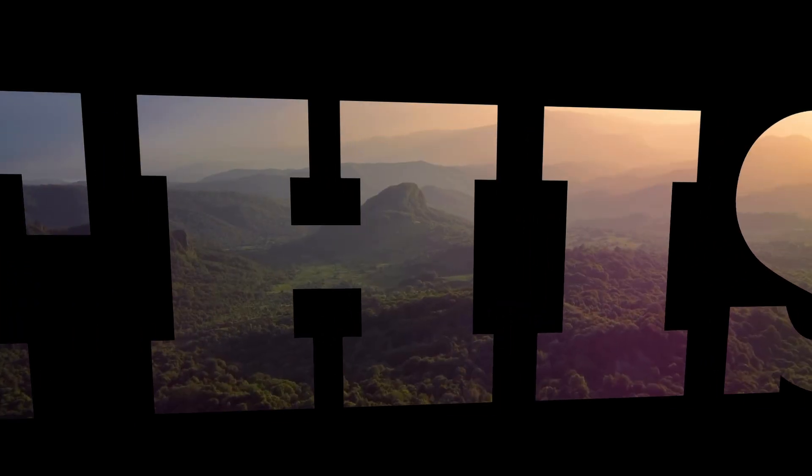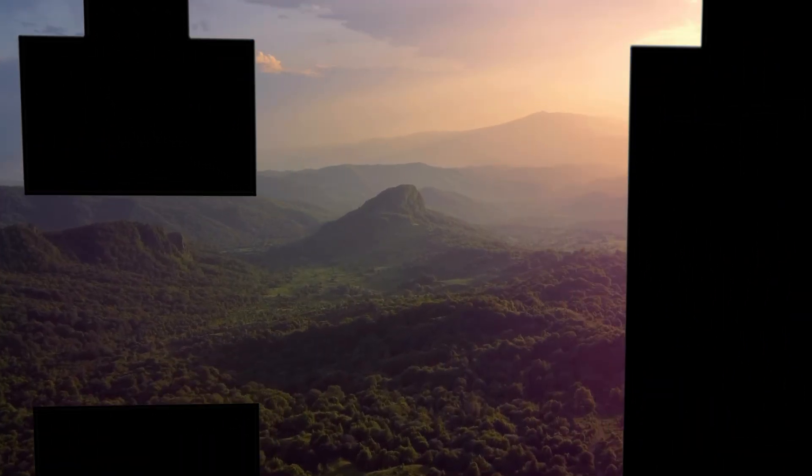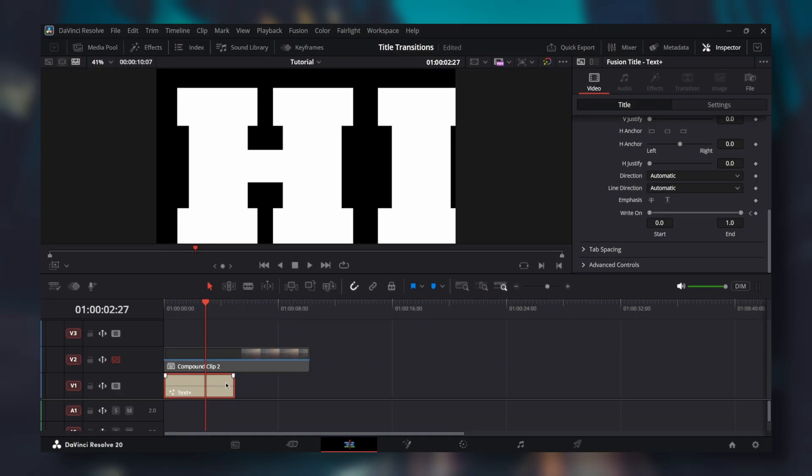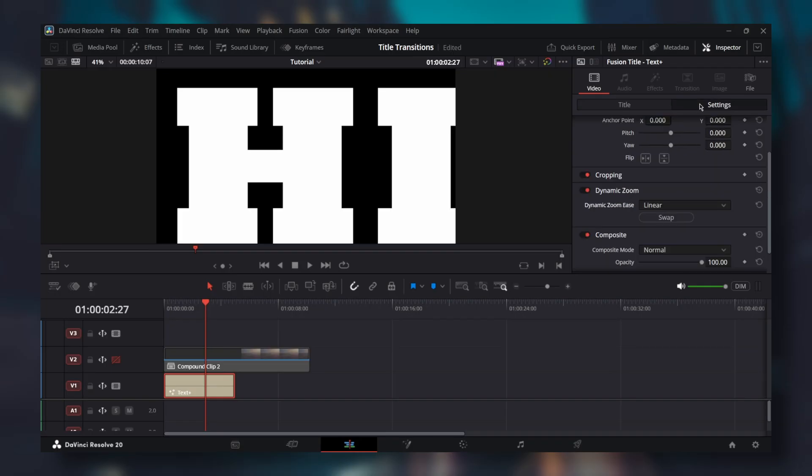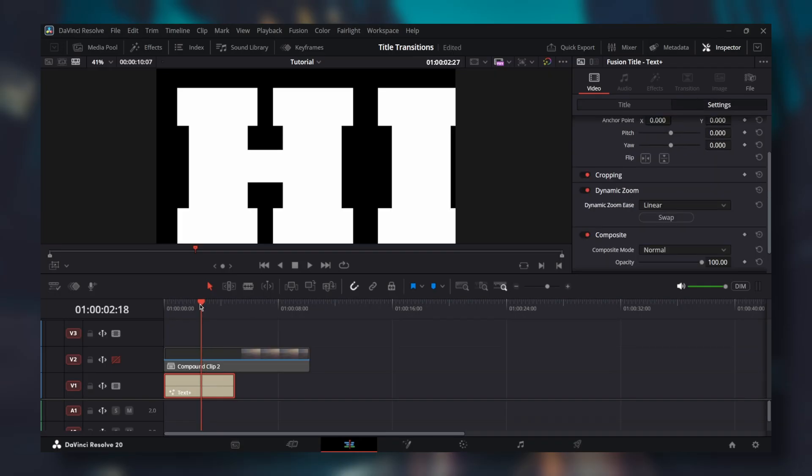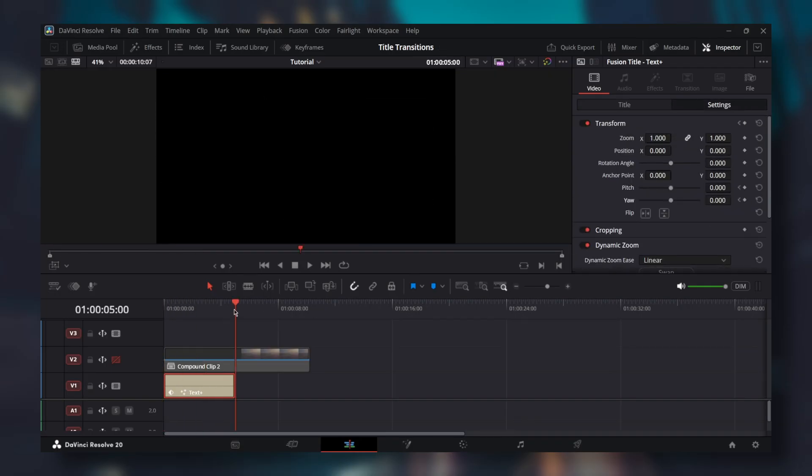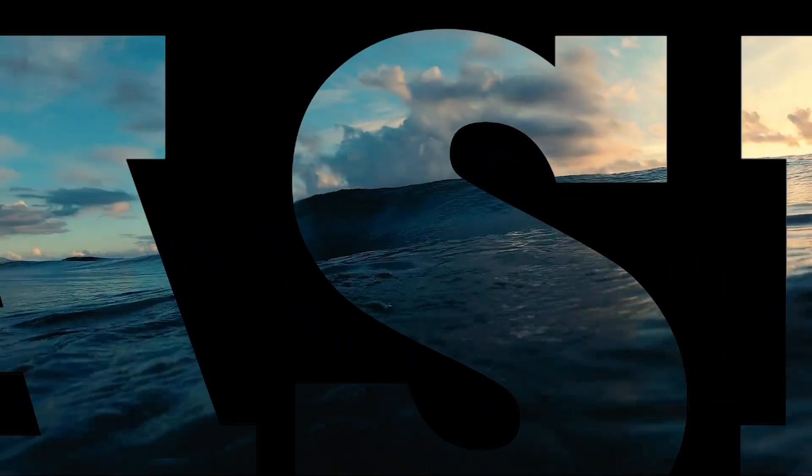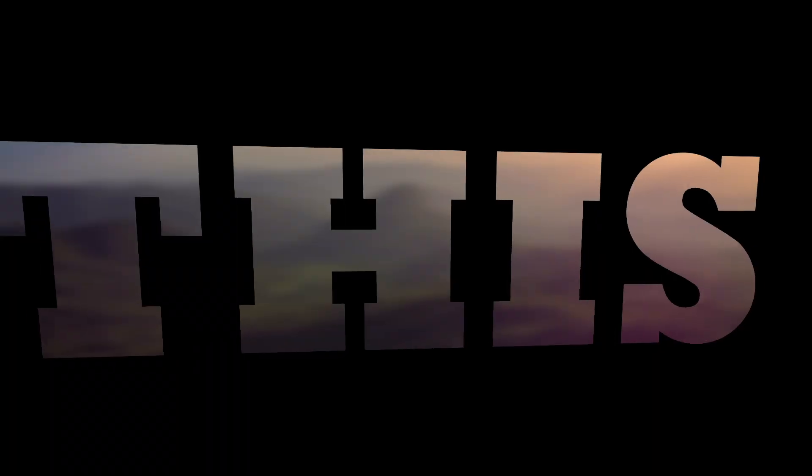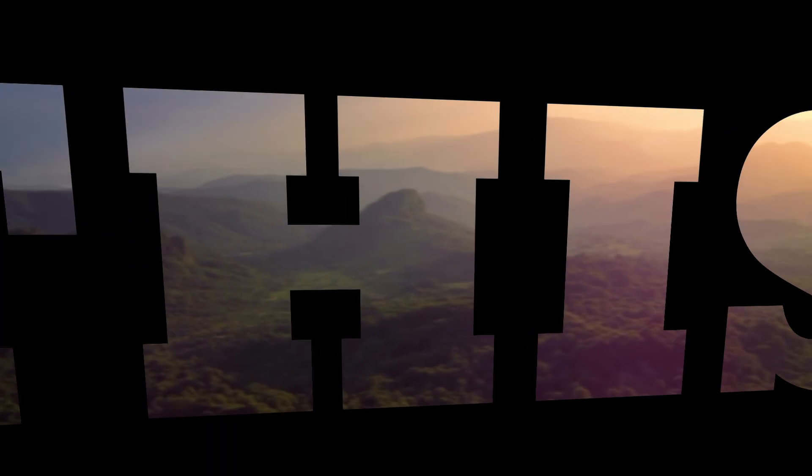Let's make the text more interesting. Select text plus again and go to settings. At the start, add keyframes for pitch and yaw. At the end, add keyframes for both again, but decrease the pitch and increase the yaw. By doing this, we will make the effect more 3D. Your typical fly through effect just flies through. We'll make it better.